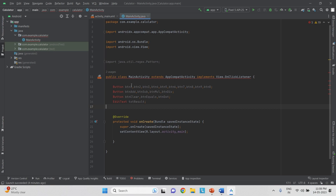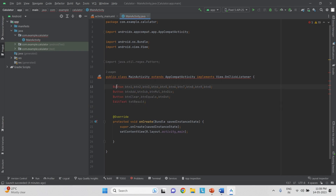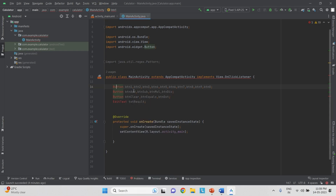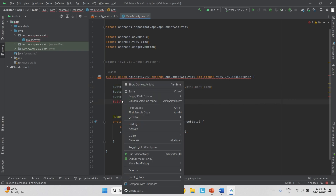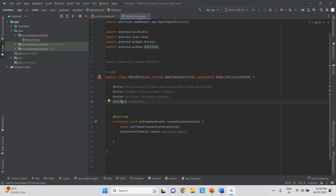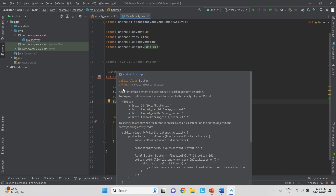Here Button is a class and it is shown in red color, so right-click on it and click Show Context Action to import the class. Whenever we import the class, the red color goes away — you can see it has imported the class called android.widget.Button. Similarly, we have to import another class for EditText: right-click, Show Context Action, import the class. The class has been imported, so for every variable in the XML we have created one variable of that class.